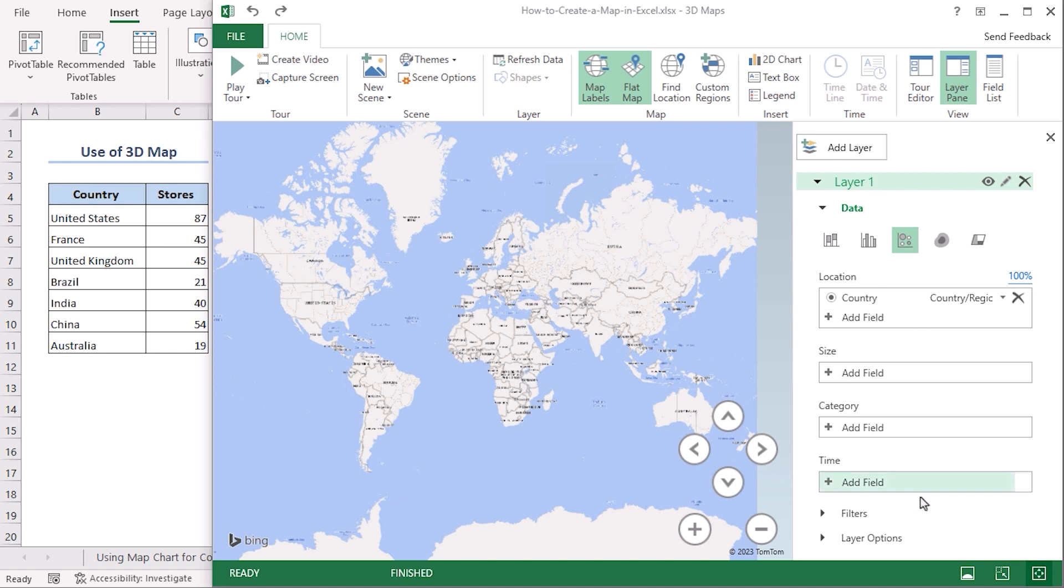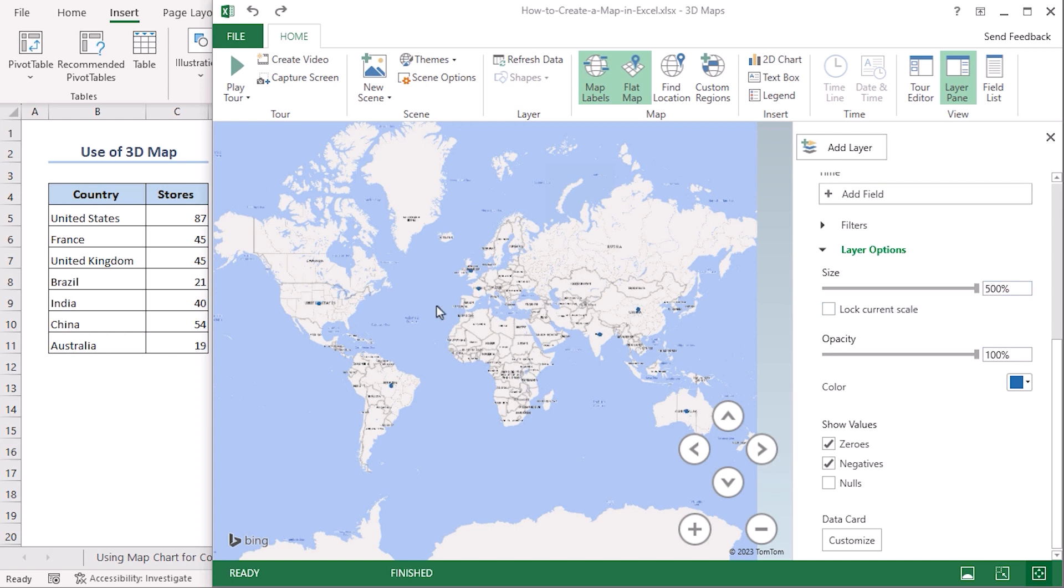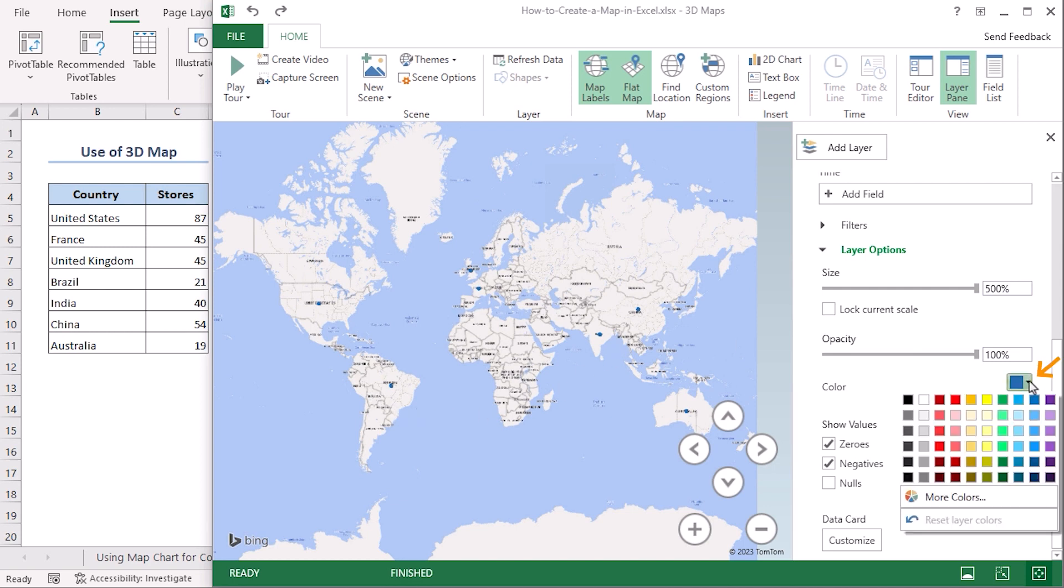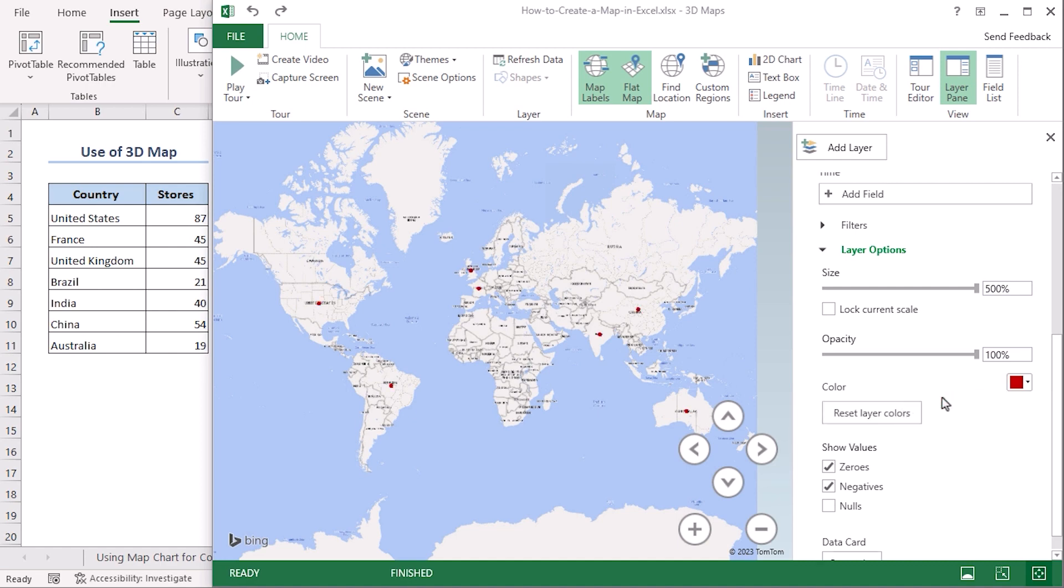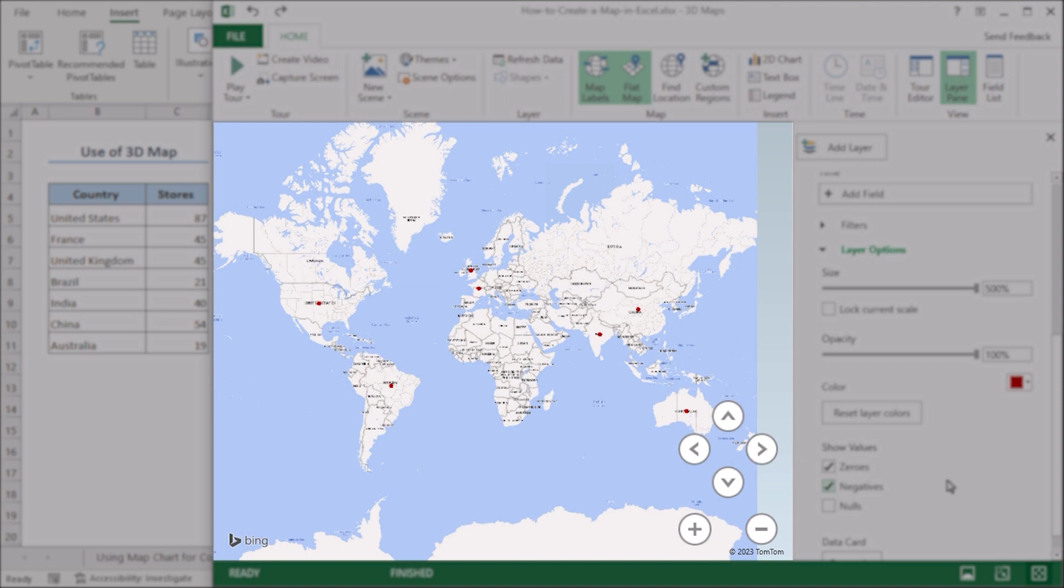Now click on this tab which is change the visualization to Bubble for the store number. Now click on the Layer Options and let's increase the size to the maximum. You can already see there are blue dots within the map. Let's change the color to red. Now the dots are more visible, right?